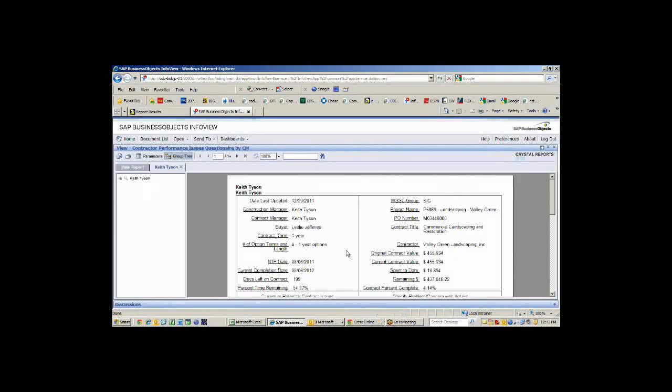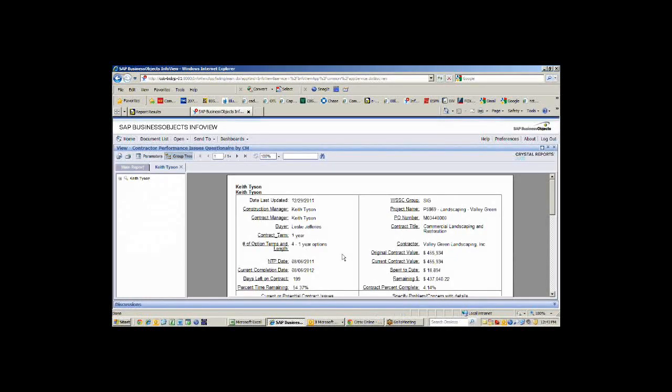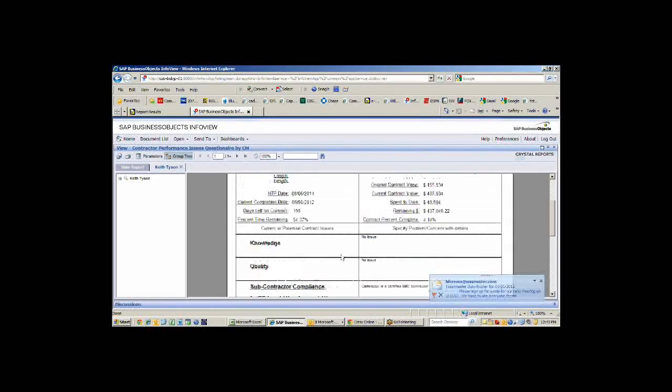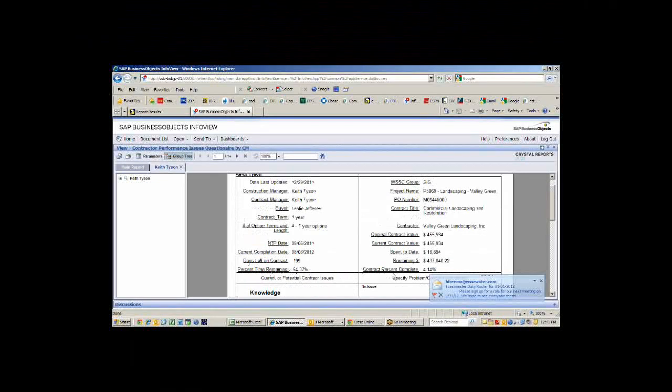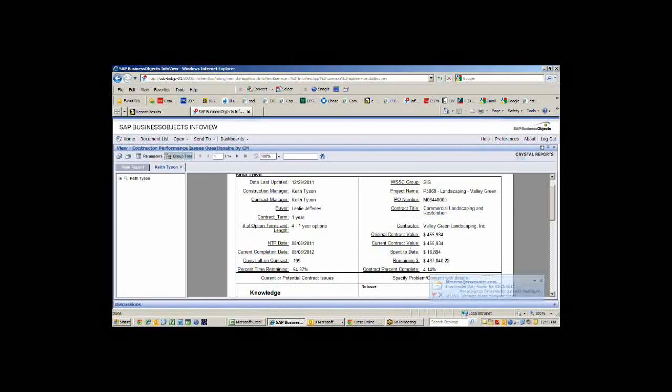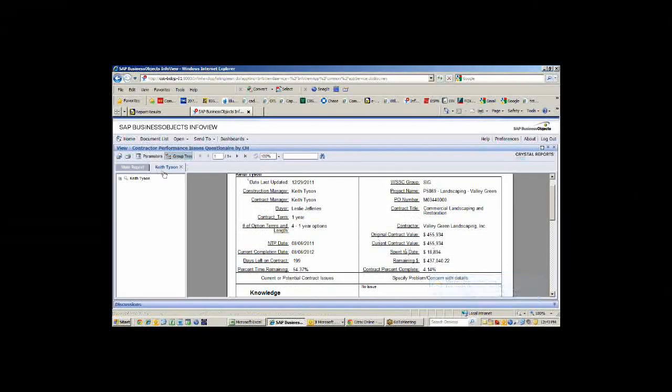Everybody's contracts are in here, so this is my landscaping contract. I can see how many days are left, how much I've spent, what percent of money I've spent, things like that.